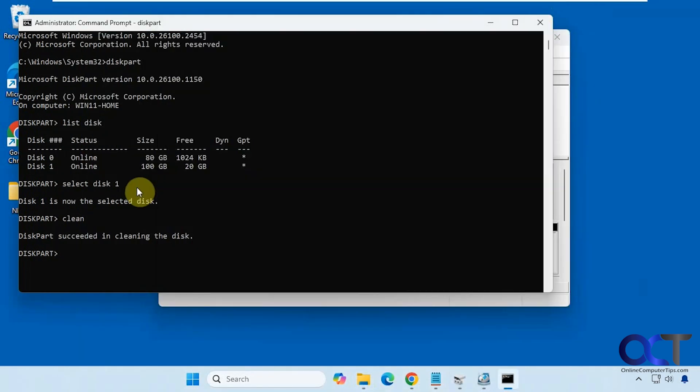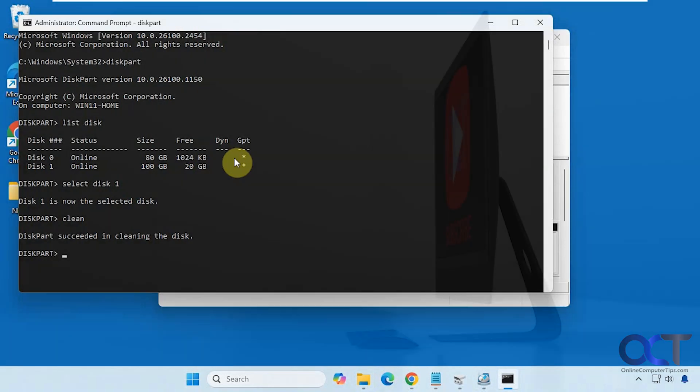And then I will put the instructions for disk part as well. So if you want to do it via the command line, you could try that. Thanks for watching and be sure to subscribe.